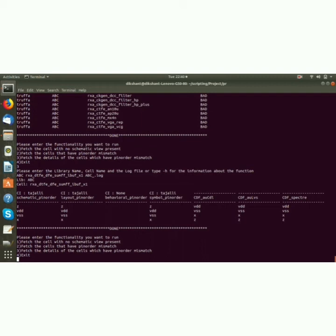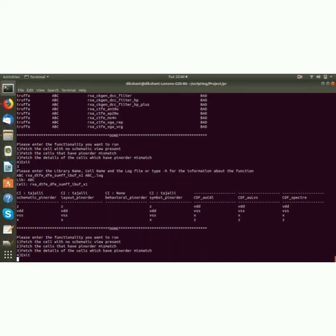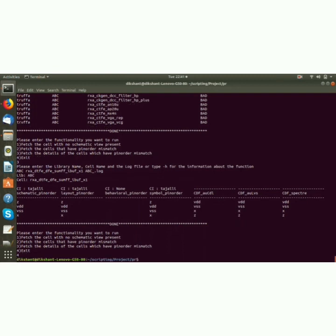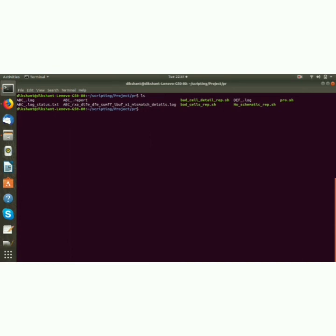So symbol pin order and these are the term order mismatch. As you can see this is Z, VDD, VSS and X, and it has a problem here - it is true here but it is false here, here and here. That is why it is in error, it has a term order mismatch. So exit, and let me show you the report files.